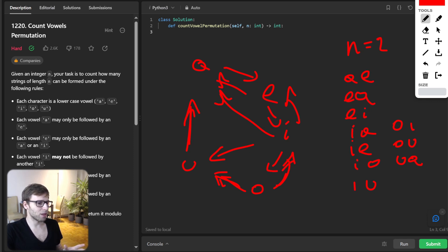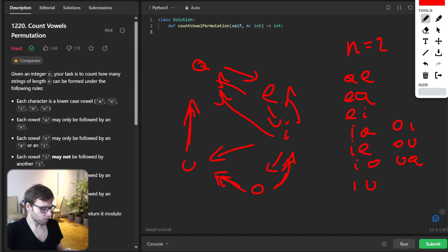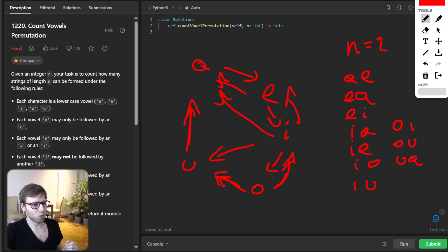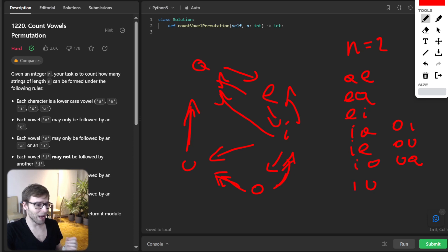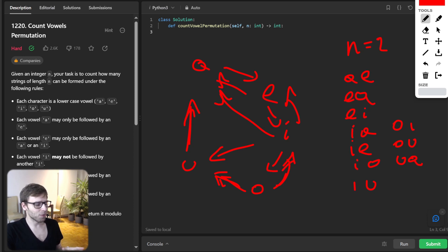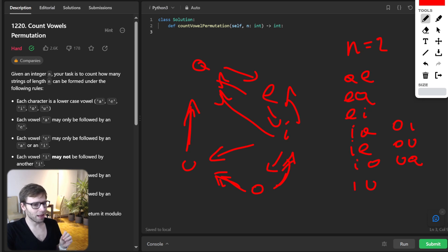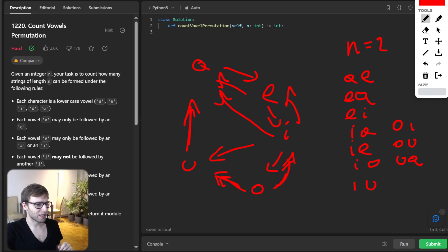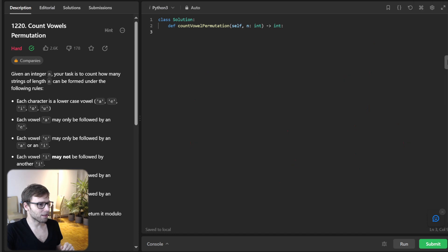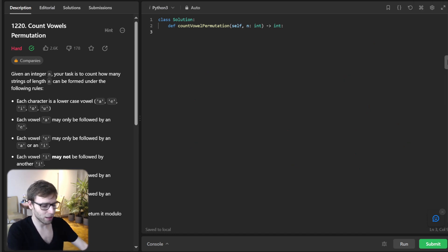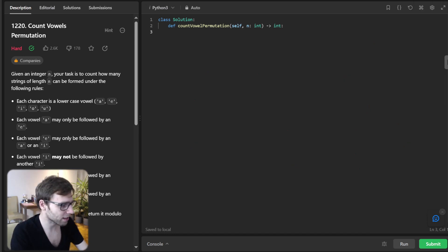And that's the beauty of dynamic programming. It allows us to break down a complex problem to more manageable subproblems and then build our solution from the depth. And by focusing on the transition and understanding the constraints, we can break the solution and solve it correctly. So now let's dive into the coding part as we understand the task and logic.